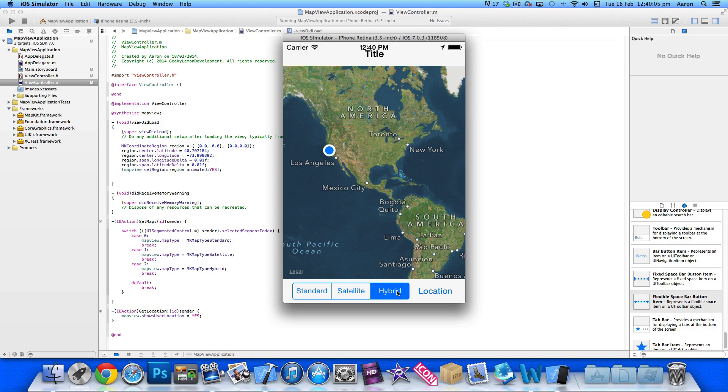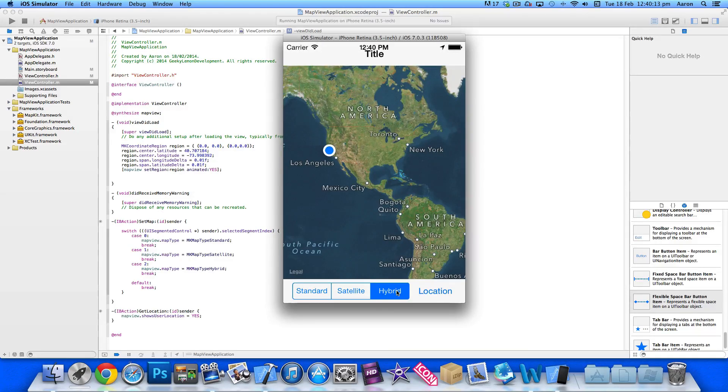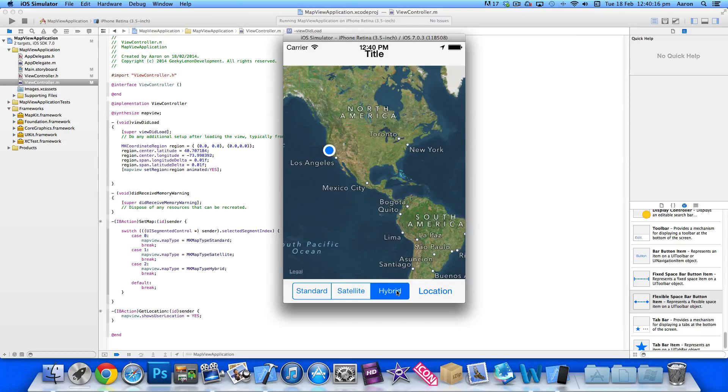Hey guys, this is Aaron from GeekLM Development and welcome back to part 3 of our map view application series. In the previous episodes we implemented our map view and our segment control to display different map types.